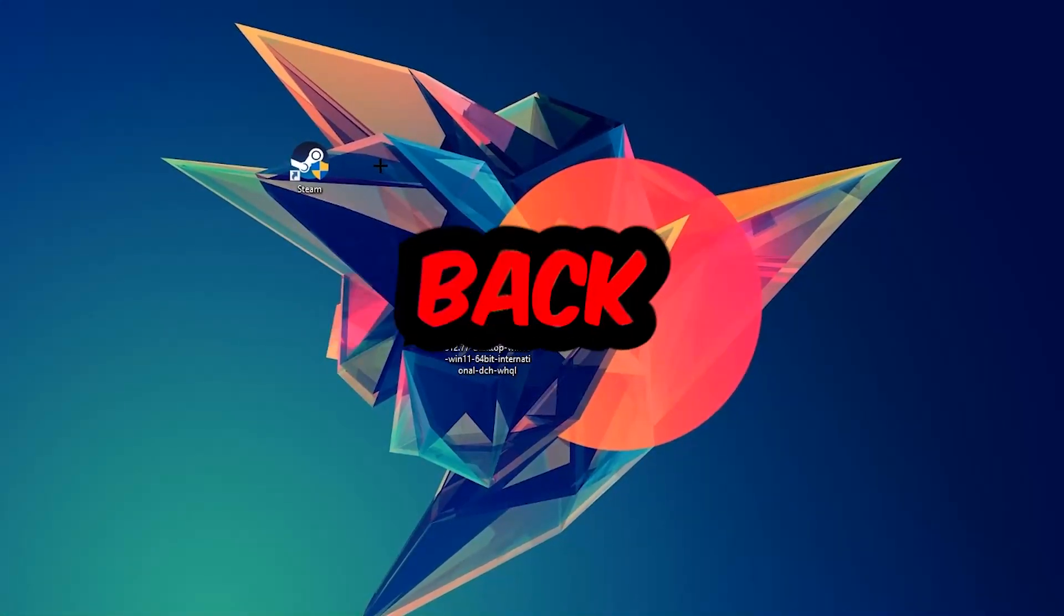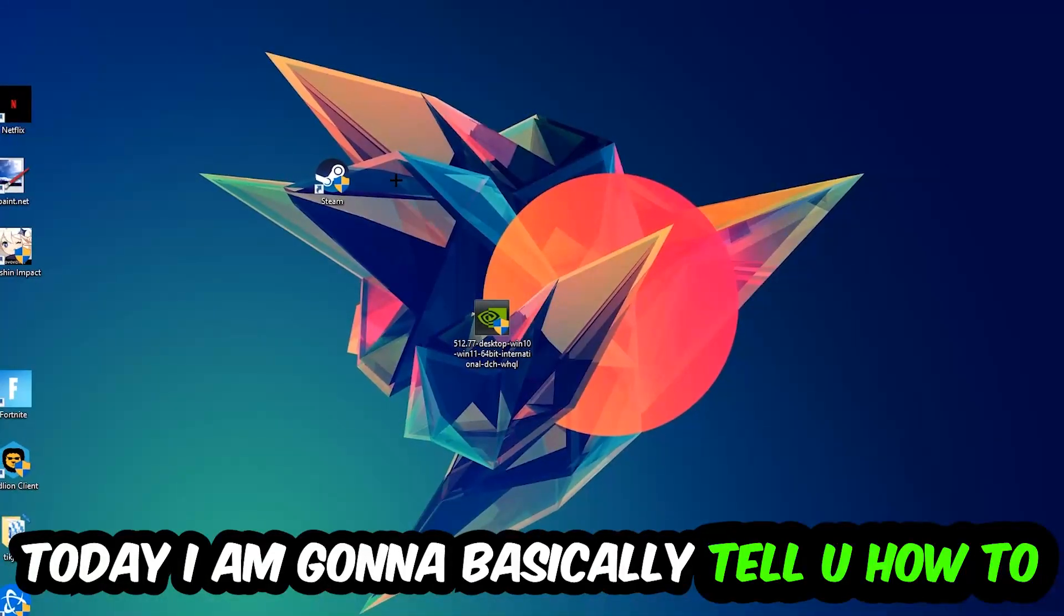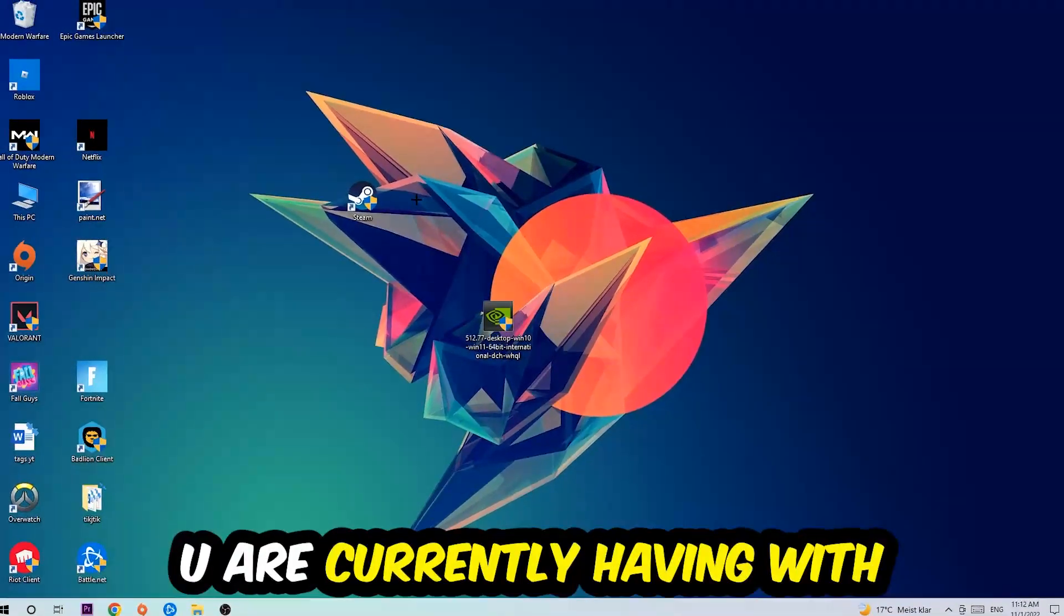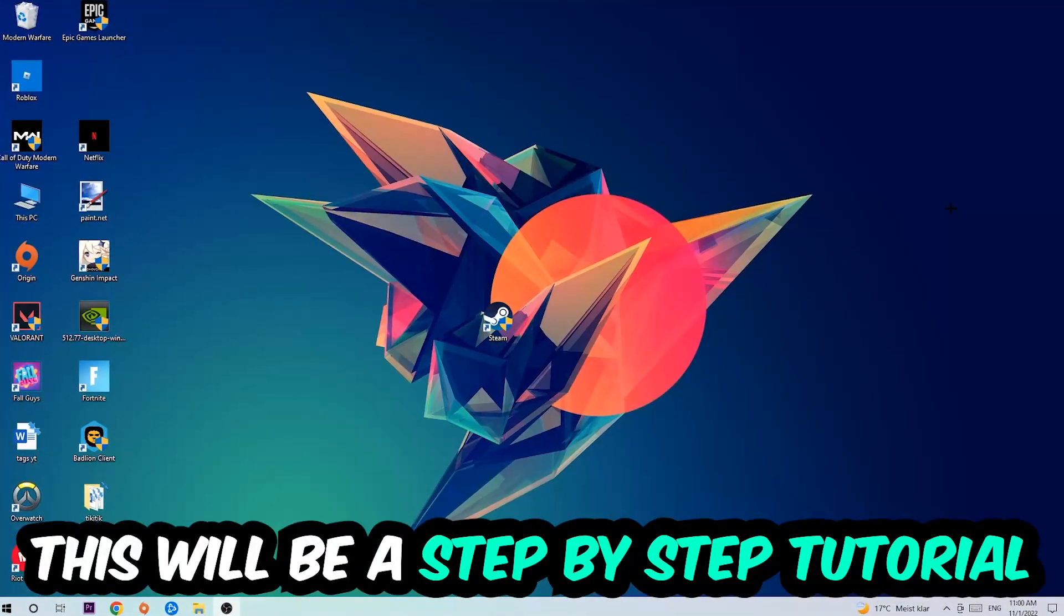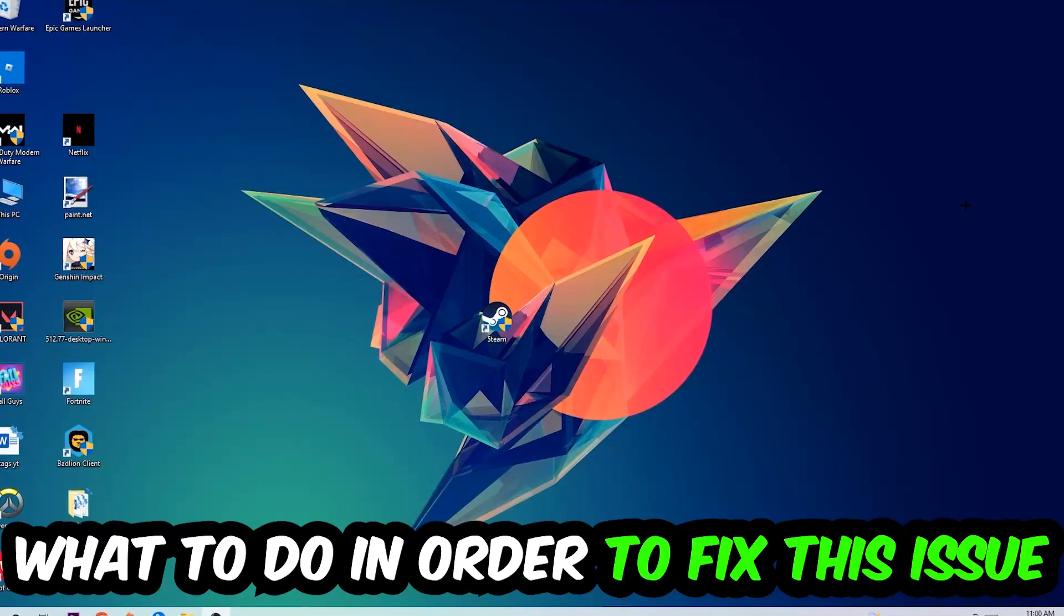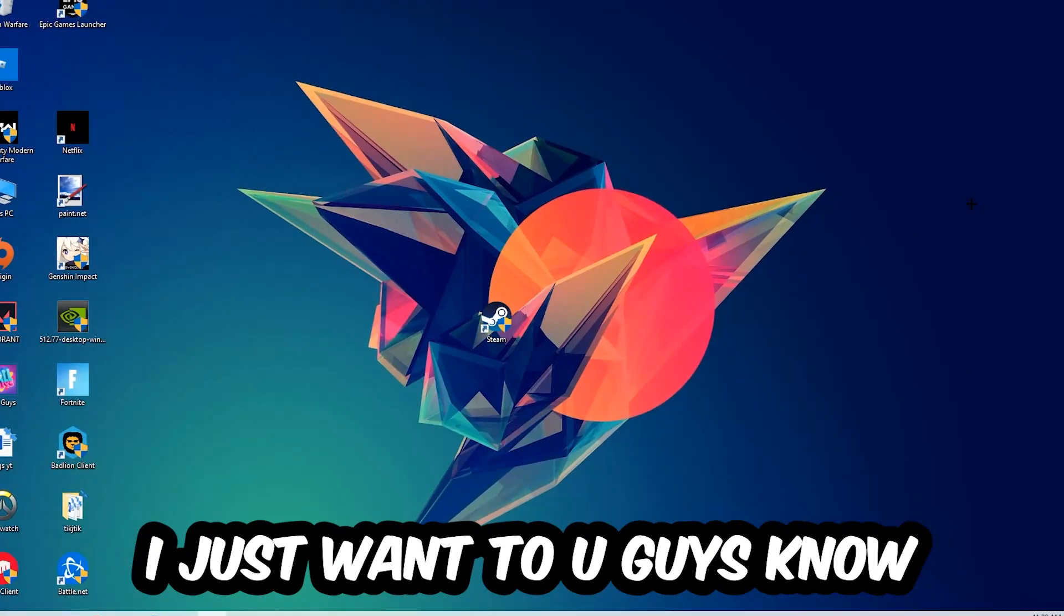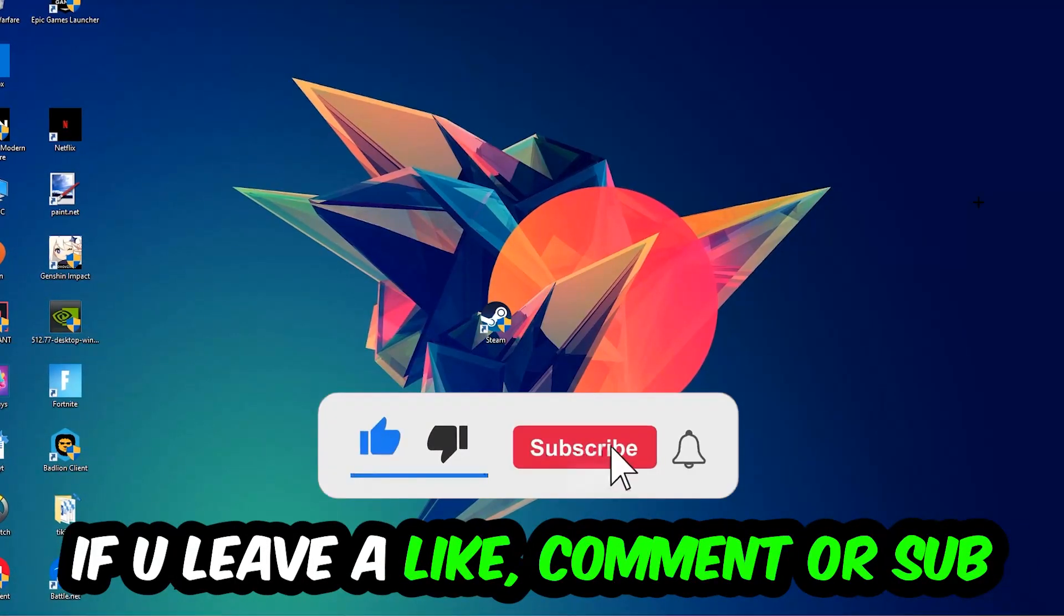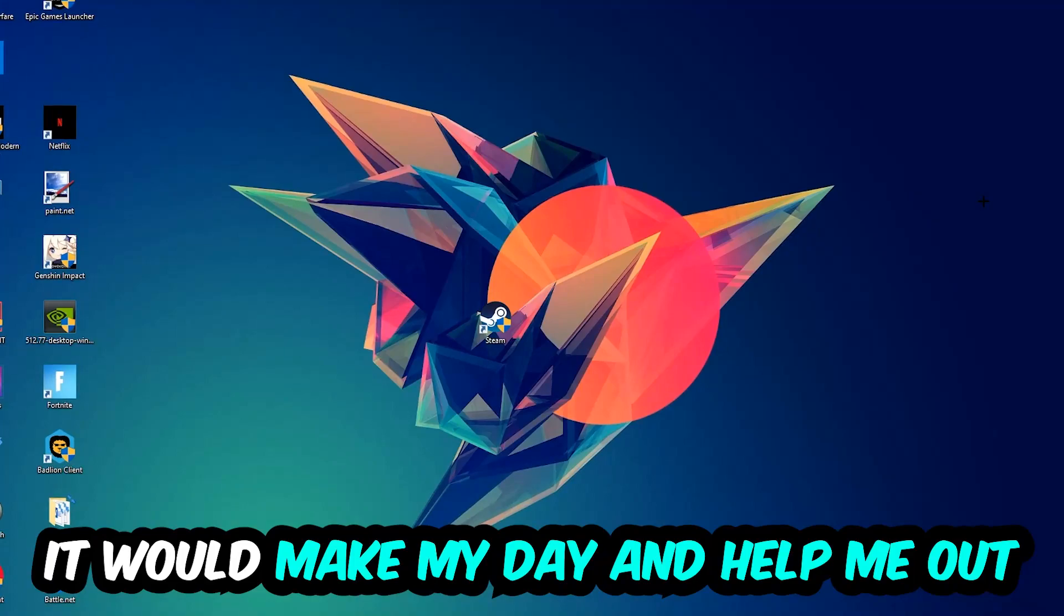What's up guys and welcome back to another video on my YouTube channel. Today I'm gonna tell you how to fix every kind of server issue or error you're currently having with Shadow of the Tomb Raider. Stick to the end guys, this will be a step-by-step tutorial. Before we start, I would really appreciate it if you would leave a like, comment, or subscription. It would really make my day and help me out as a little YouTuber.